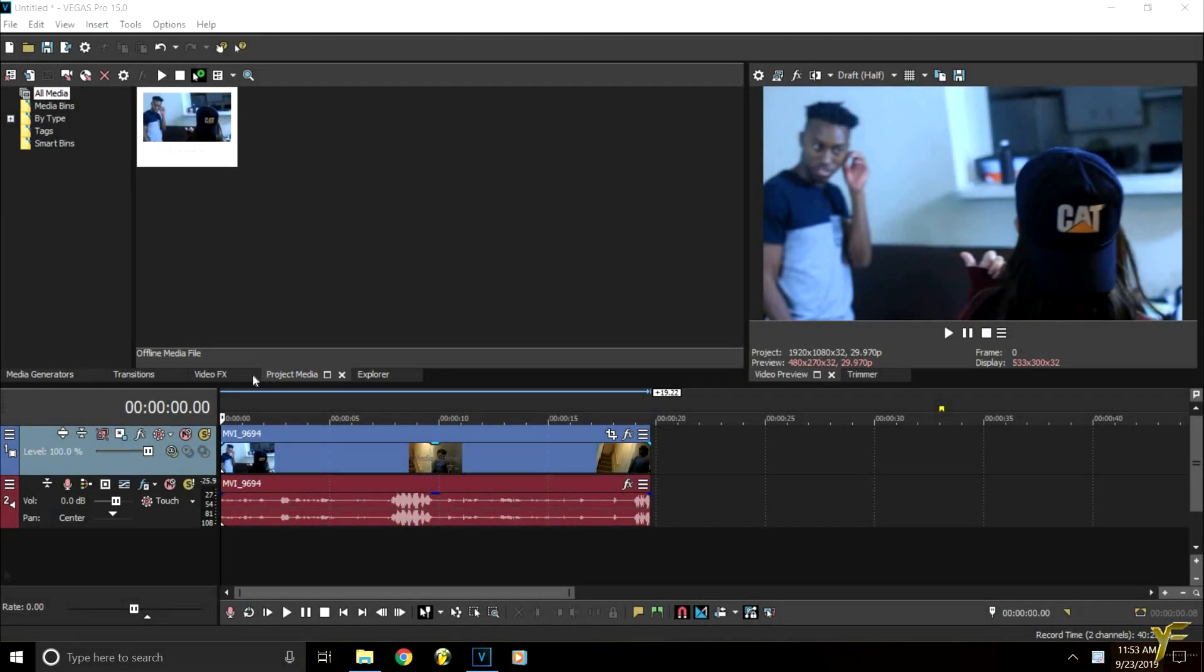Hi, are we recording? Are we rolling? I think we are. Alright, what's going on everybody? It's YF here, YFP, YoungFresh Productions, whatever you want to call it.